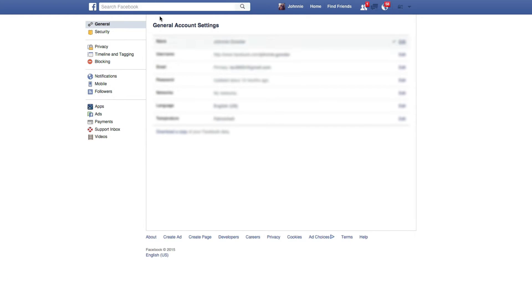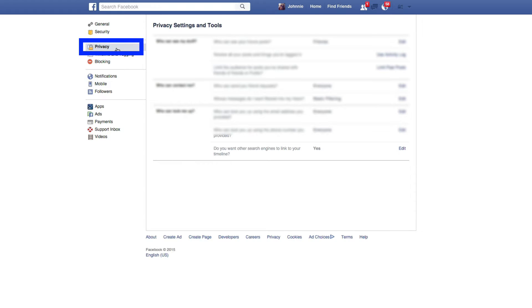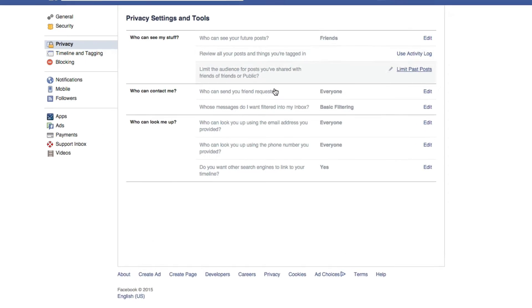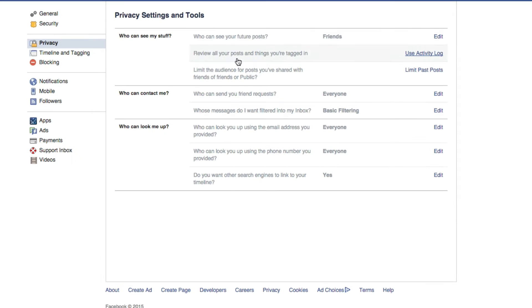You're going to see your general information here and security. But if you go to the left-hand side where it says Privacy and it has the little lock over the piece of paper there, you can click on Privacy. And this here will allow you to edit who gets to see all of your posts.